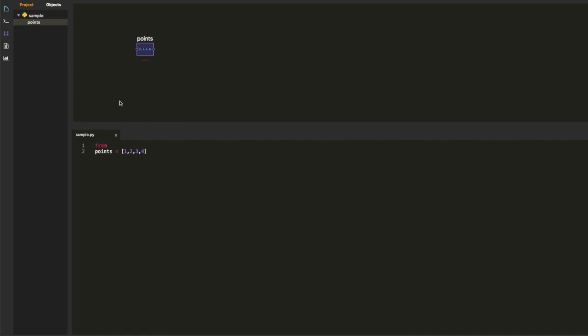So now I'm going to import a function right from numpy. Everything is happening right in this file.